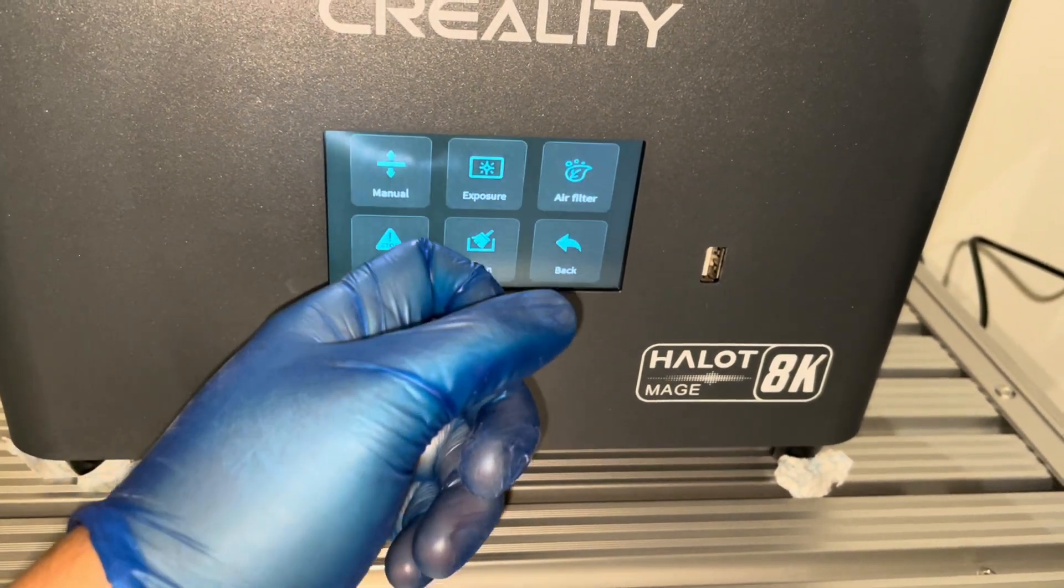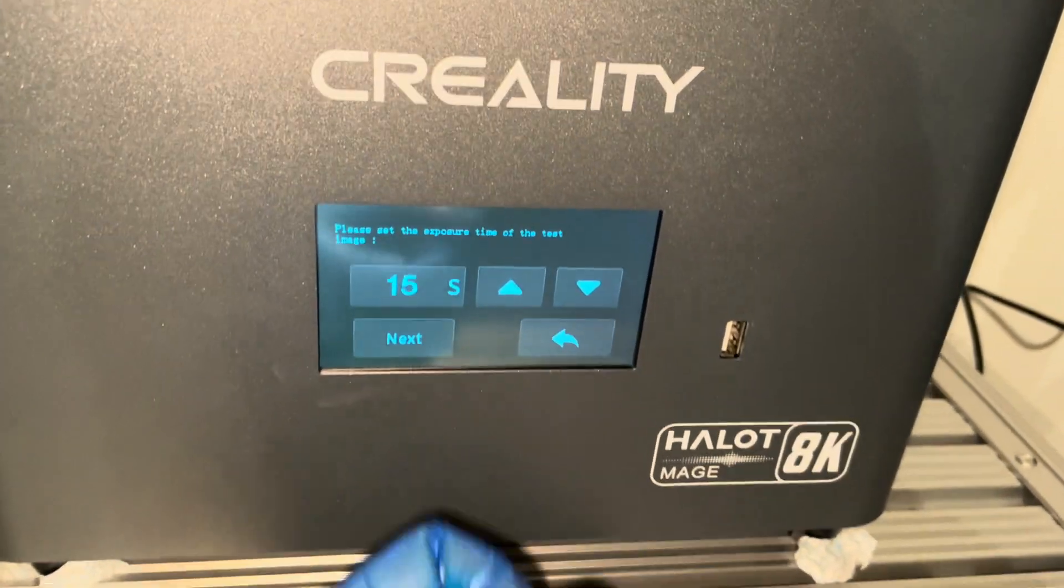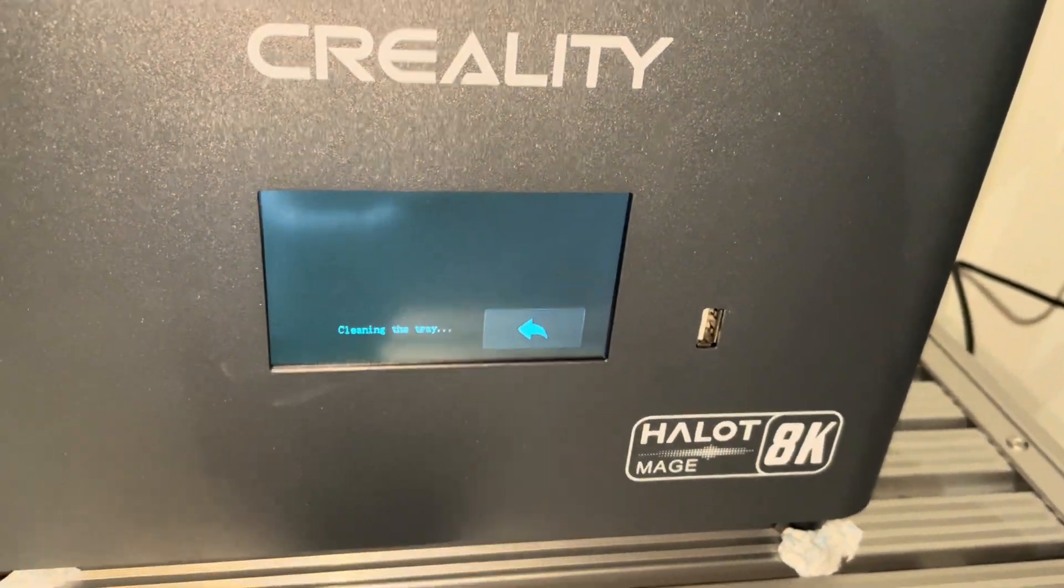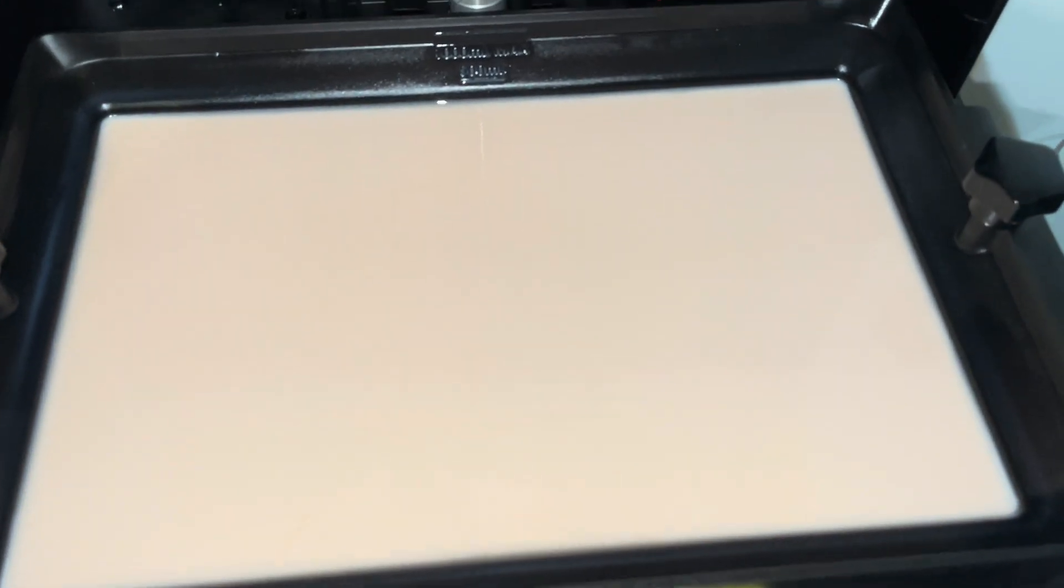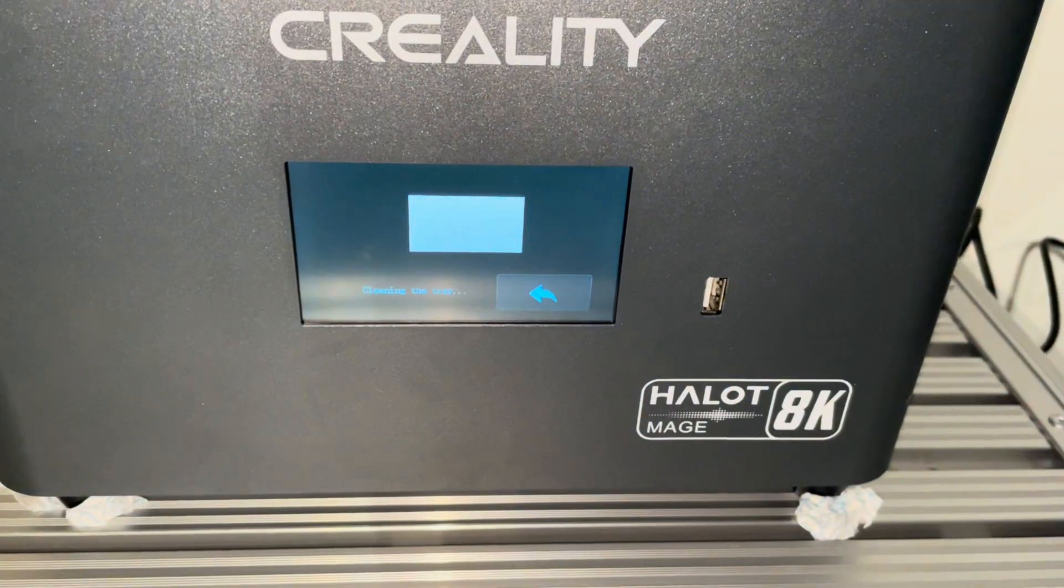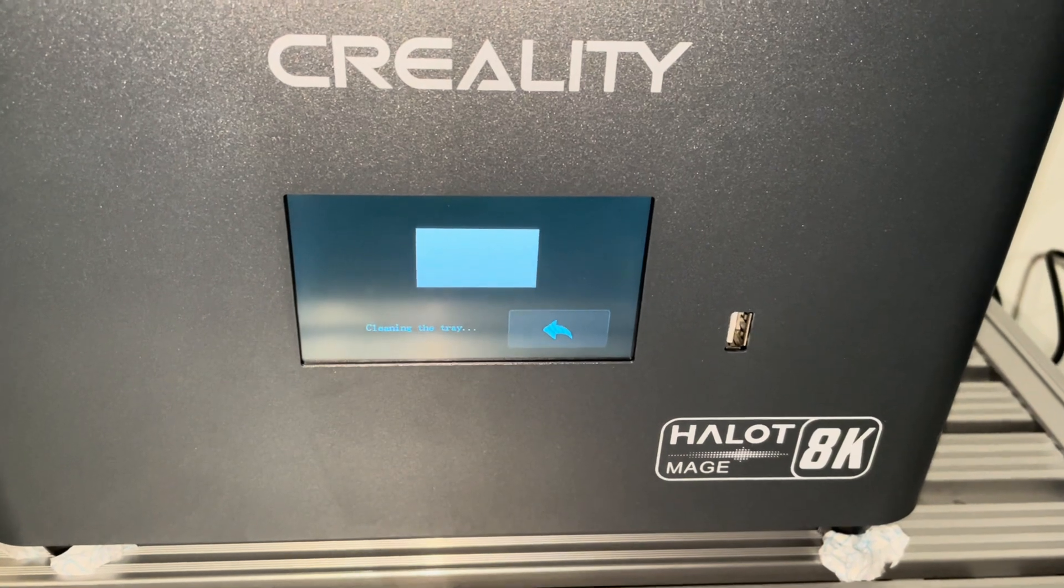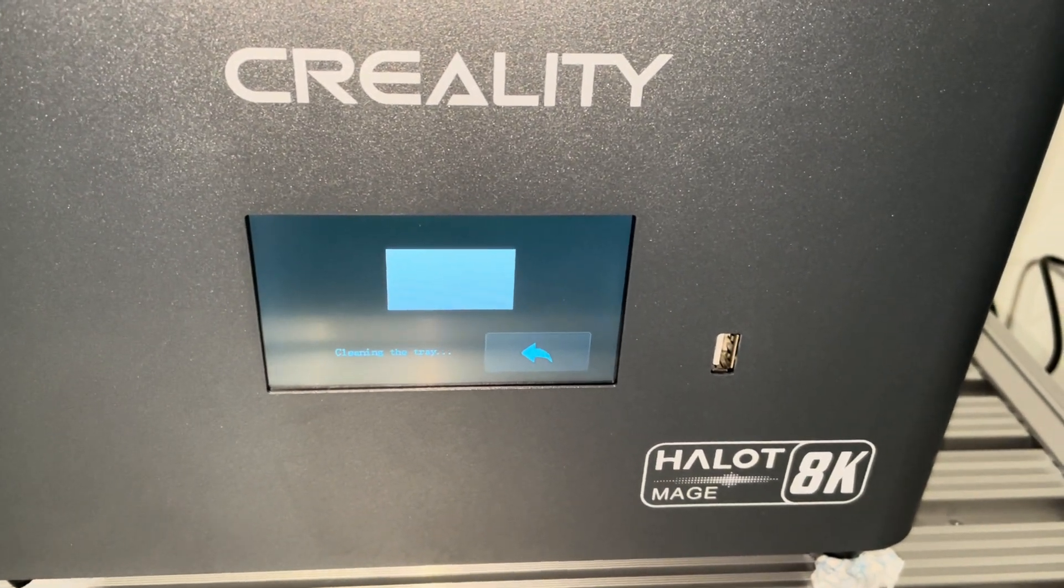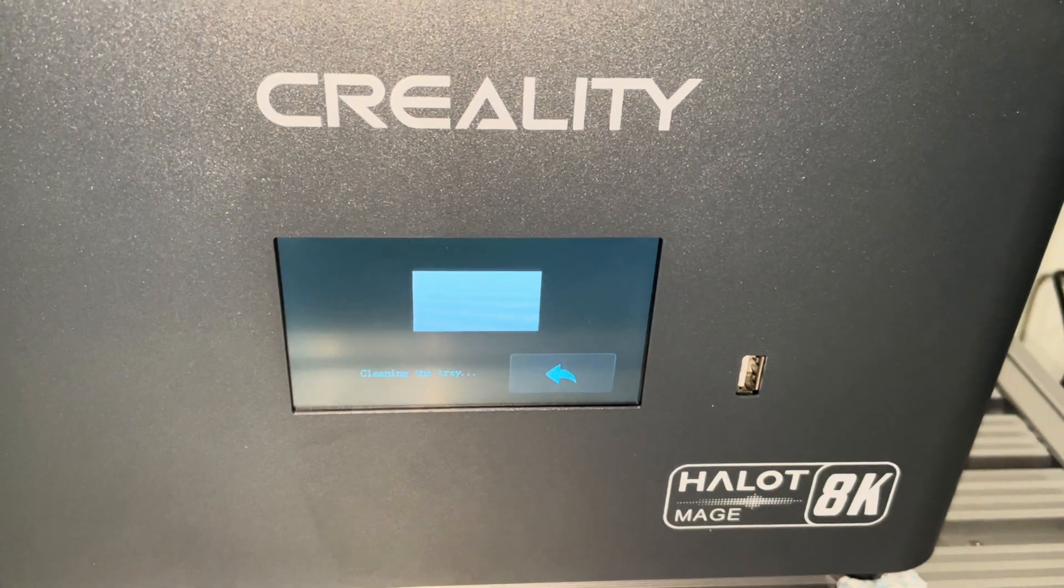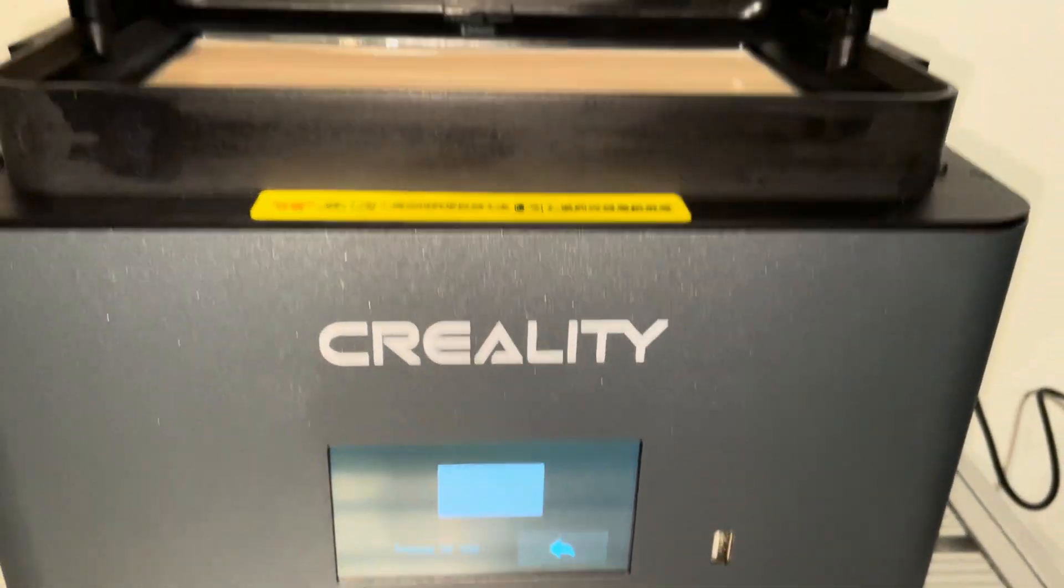You go to menu, clean, 15 seconds is what I'm gonna use. Just hit next, and that is exposing the whole build plate now. So that should create a nice and thick film for you to pull out and clean your vat instantly. It's very nice, very handy. I'll show you that in a second.